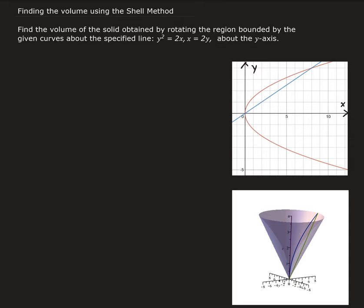In this lesson, we're going to find the volume of the solid attained by rotating the region about the y-axis. We have the region defined by y squared equals 2x, which is a sideward parabola, and we also have x equals 2y.